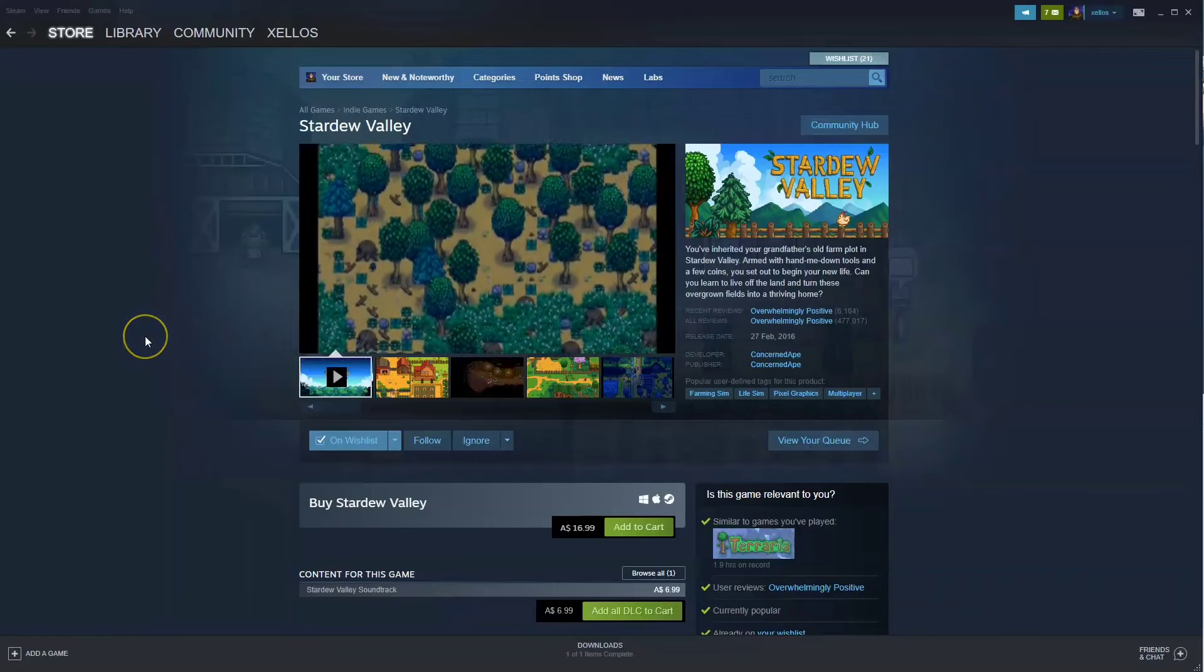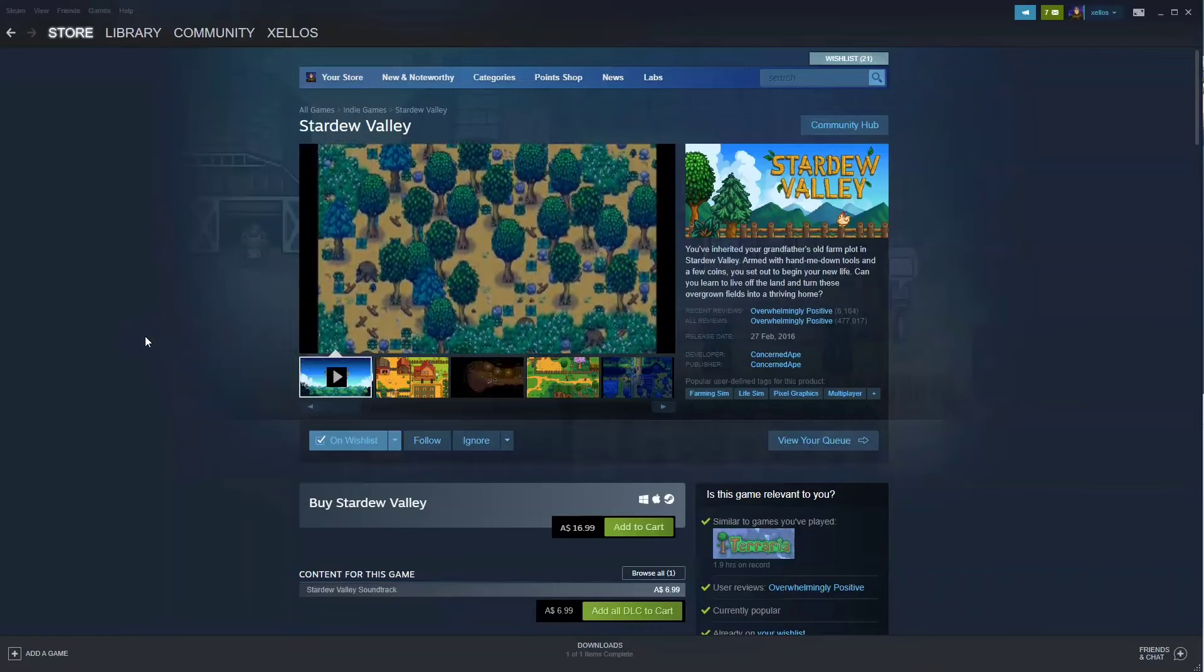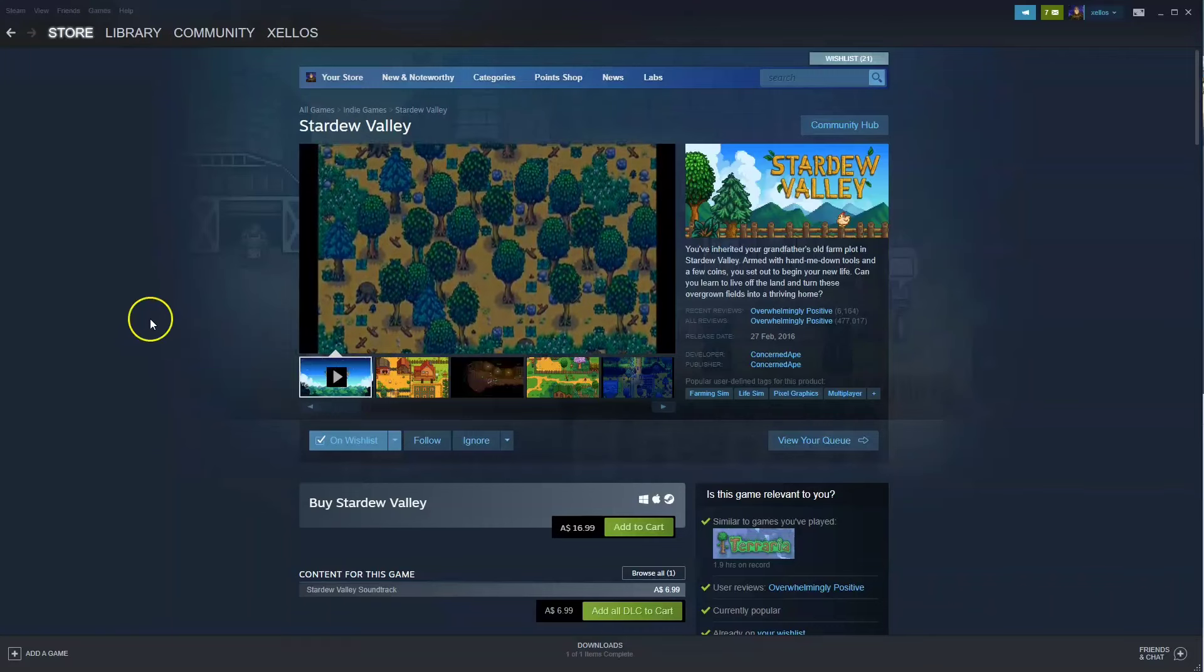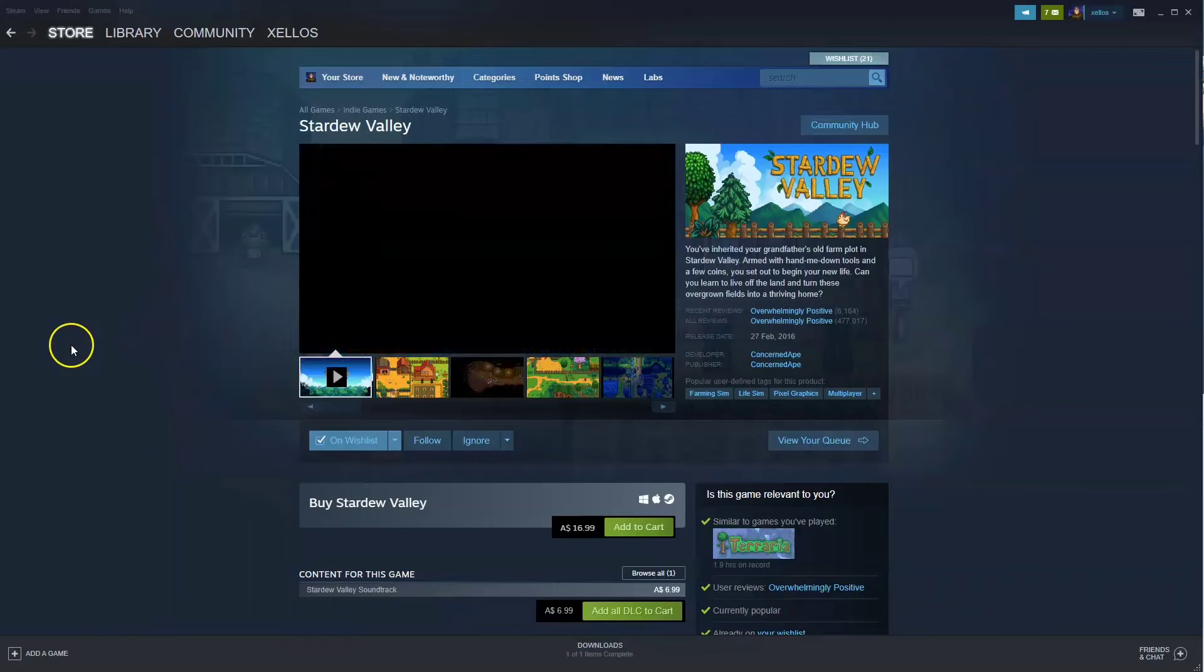In this video I'm going to show you how you can download, install and start playing Stardew Valley on your PC and or laptop.